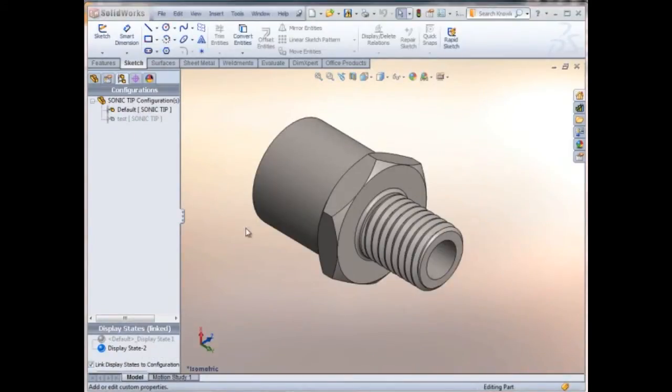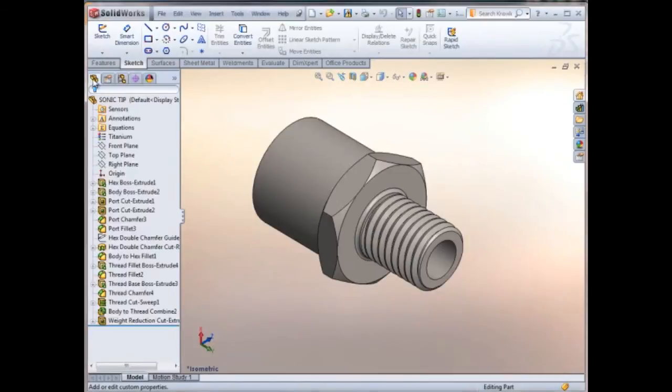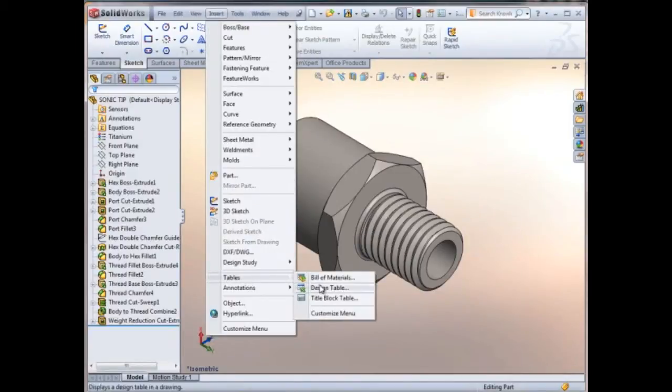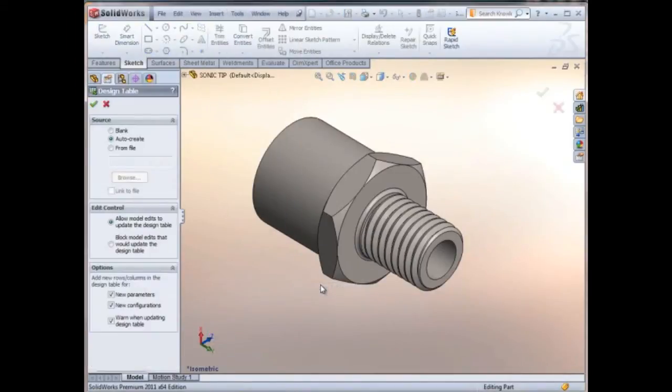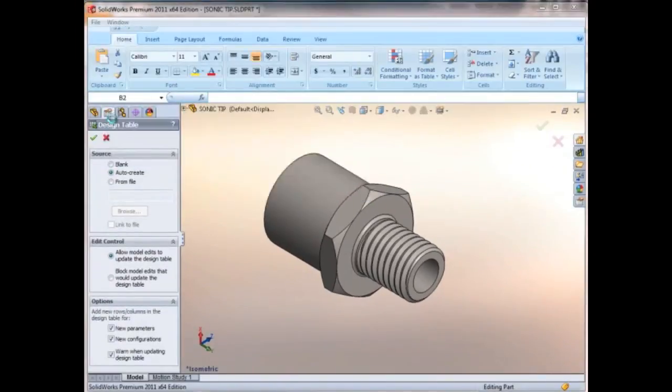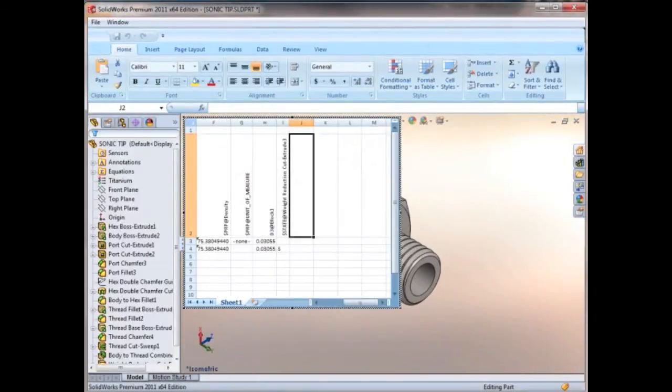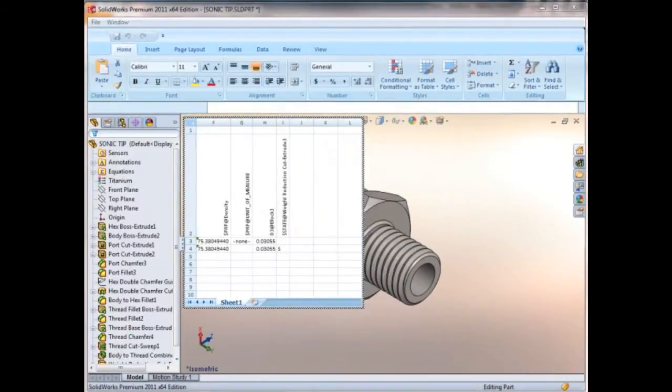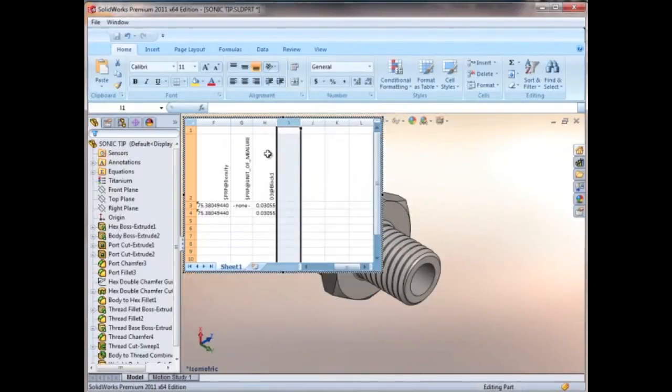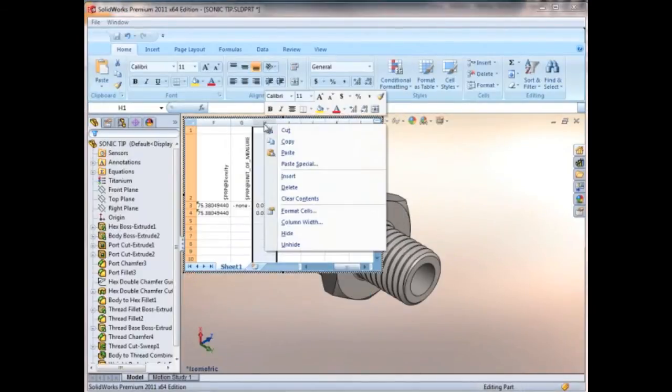We're now ready to make a design table. The auto create puts a few things in there that we don't need, so we'll go ahead and delete some of these columns.